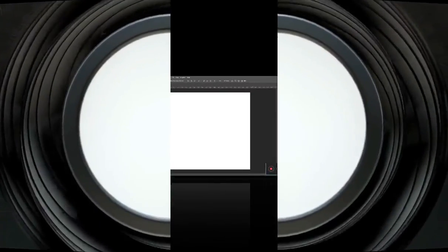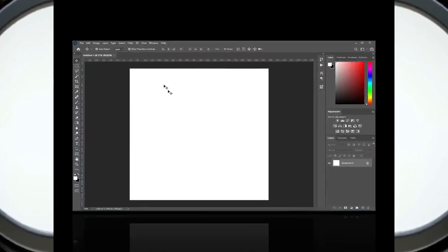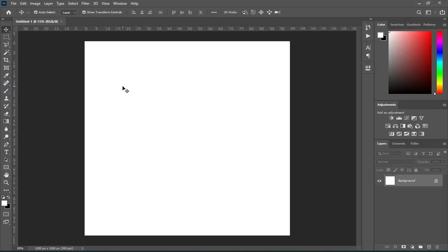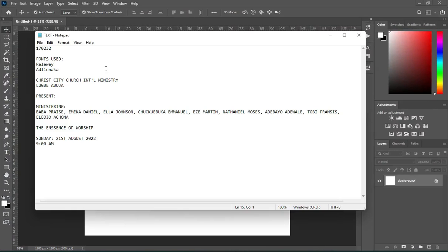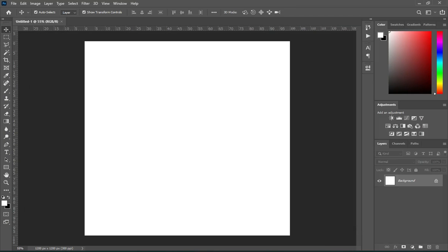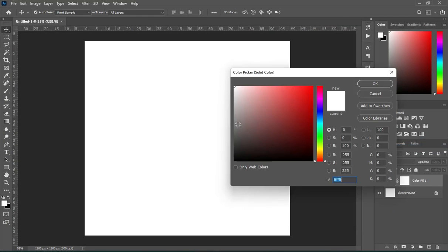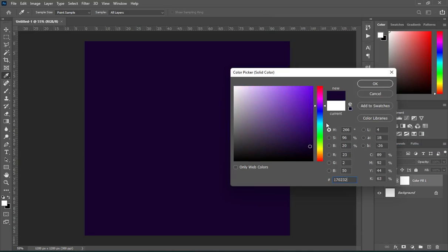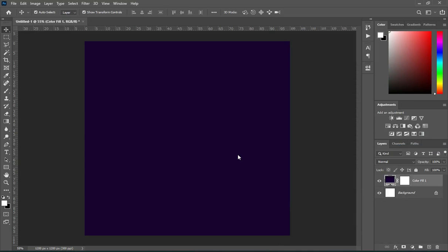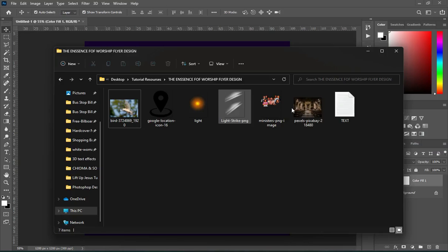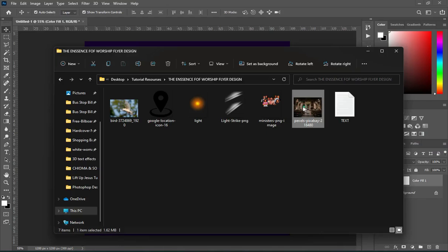Let's get started. Here I'm using a 4x4 inch canvas. These are the colors I'm going to use in this tutorial, so copy the color code and paste it here. Then these are the materials used.